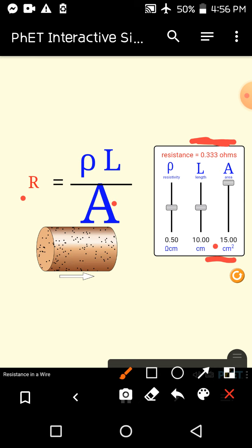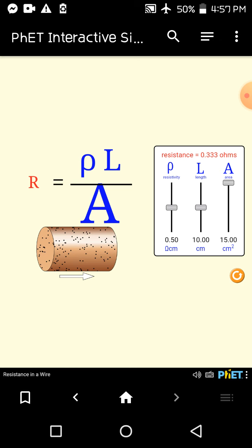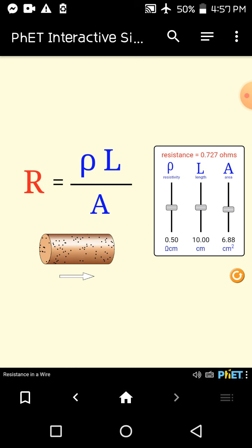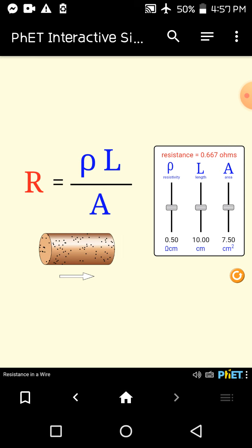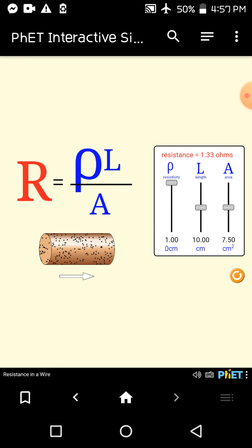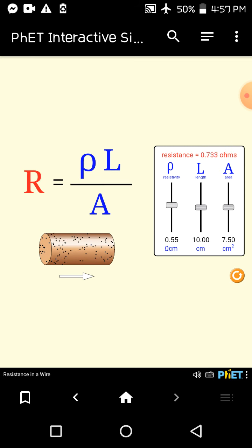Now bringing area back, let's increase the length. If I increase length from 3 centimeters, resistance should increase because it has a direct relationship with resistance — and indeed resistance increases. You can observe both the symbol size and the values. Now if we increase resistivity, resistance increases, and in the picture you can see particle density also increases. When resistivity decreases, resistance decreases as well.